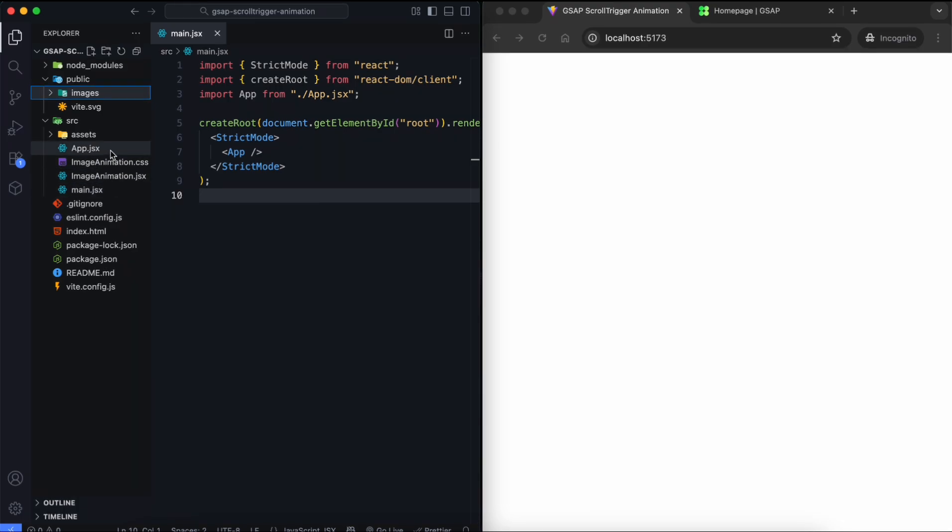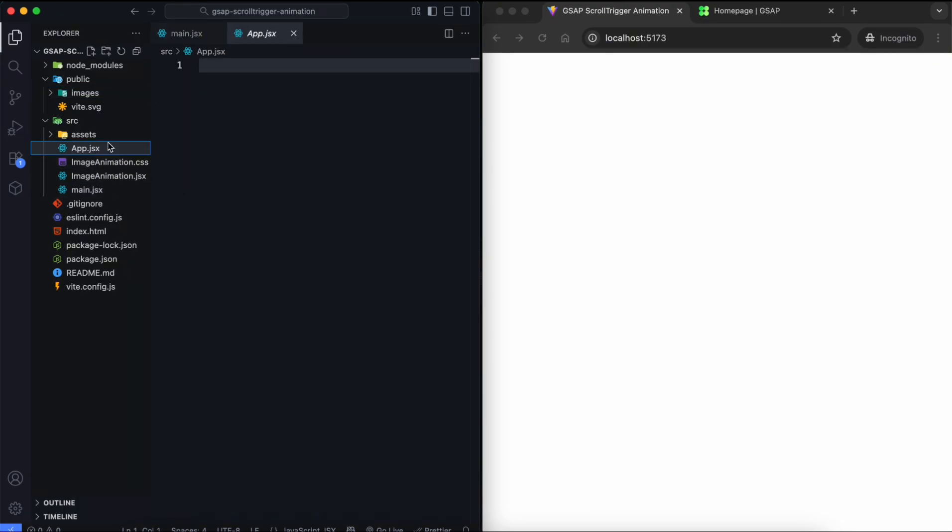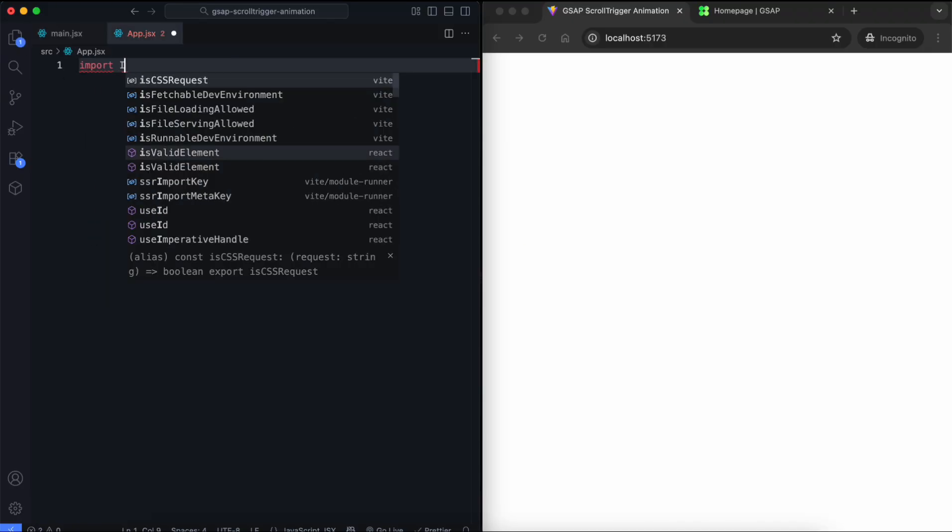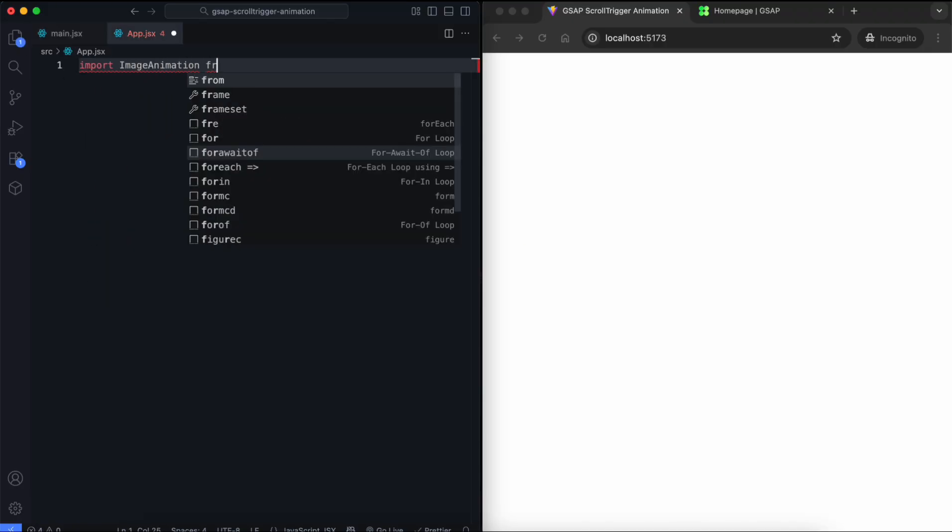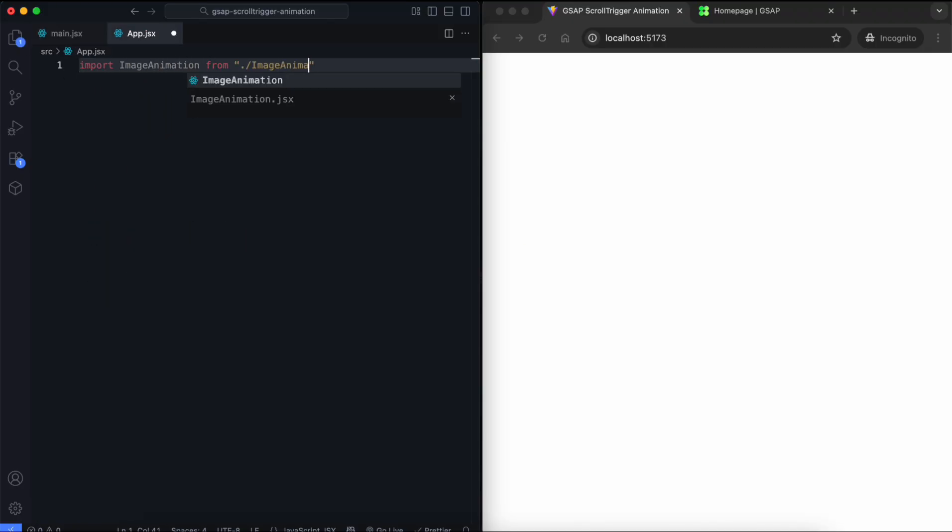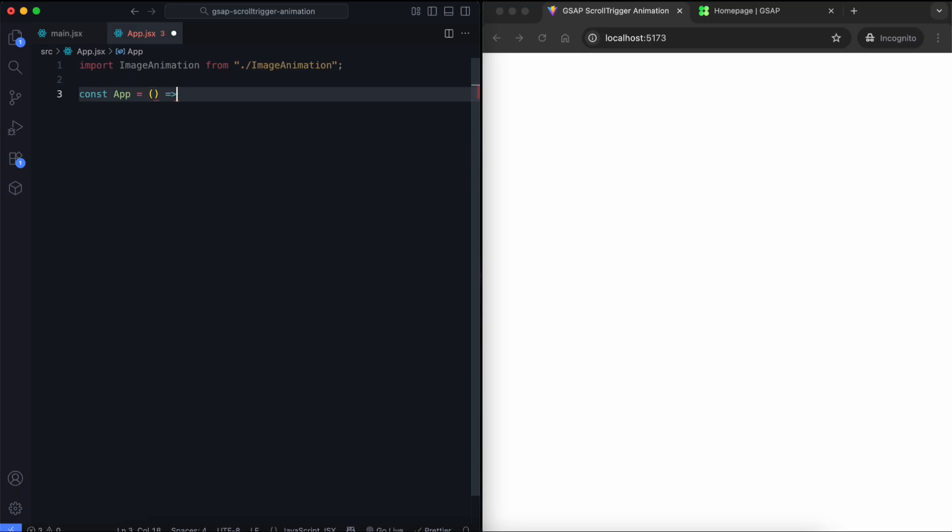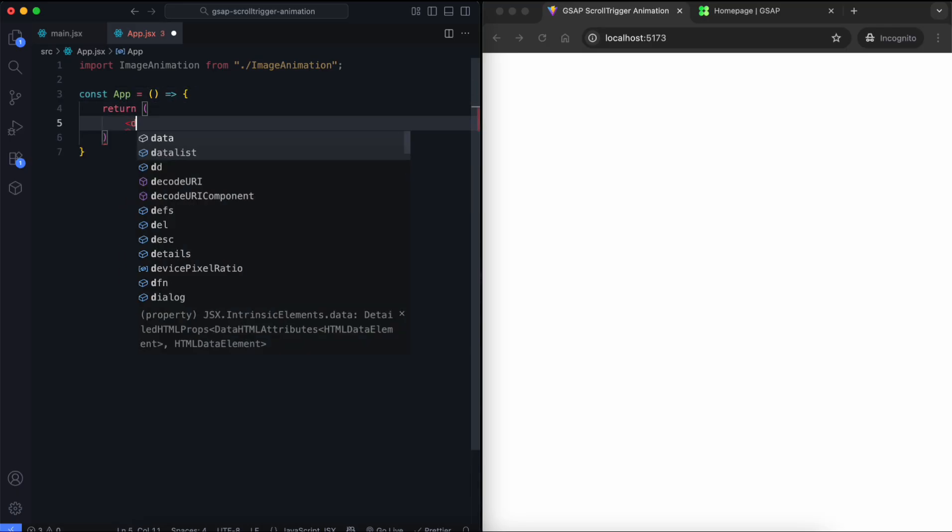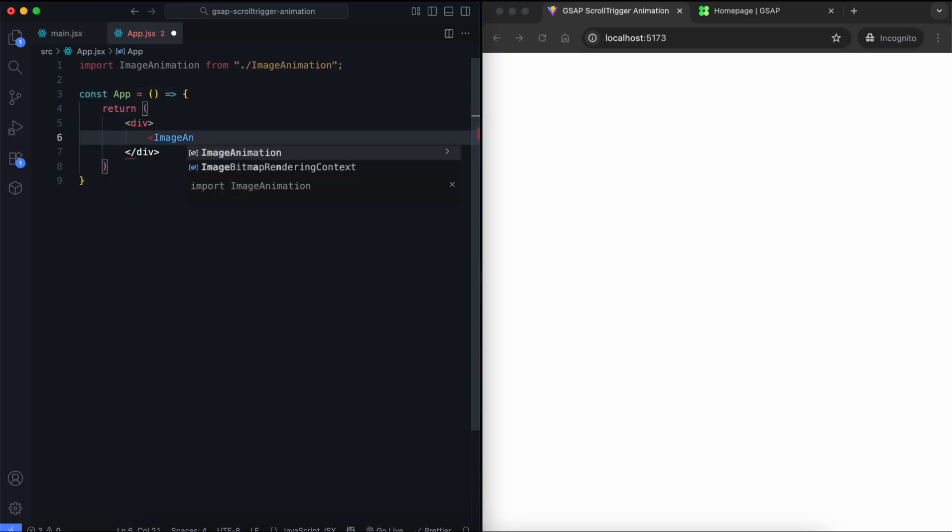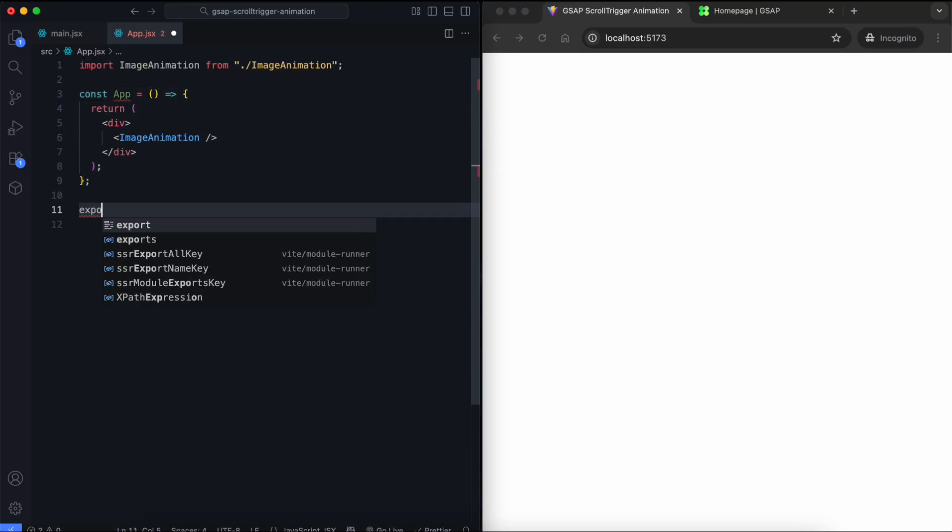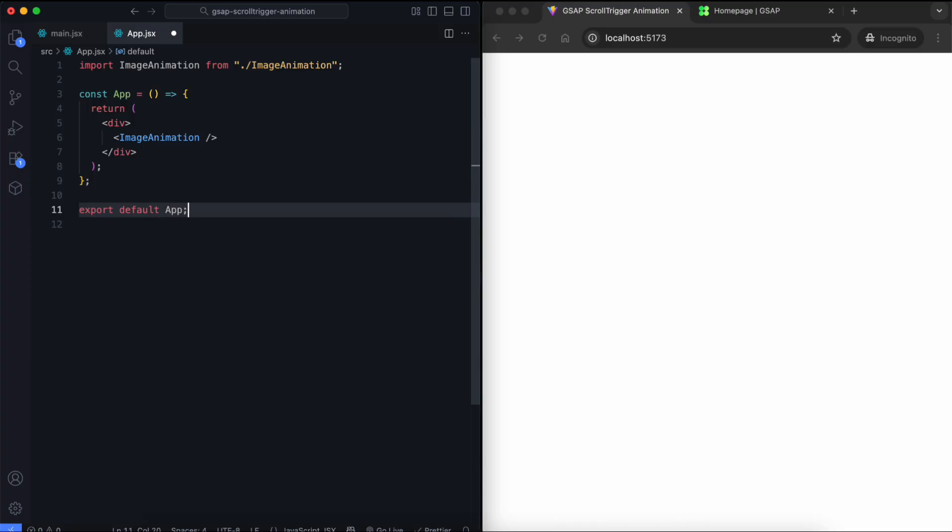Let's start with the app component. We import the main component called image animation. Then we return it inside a simple div. This means the animation will appear inside this component.